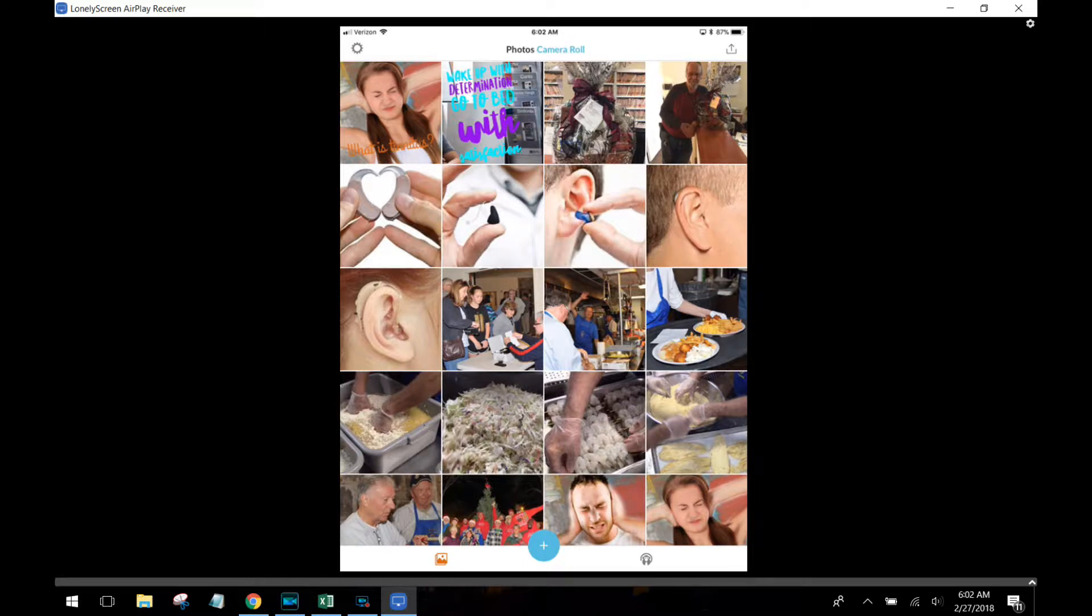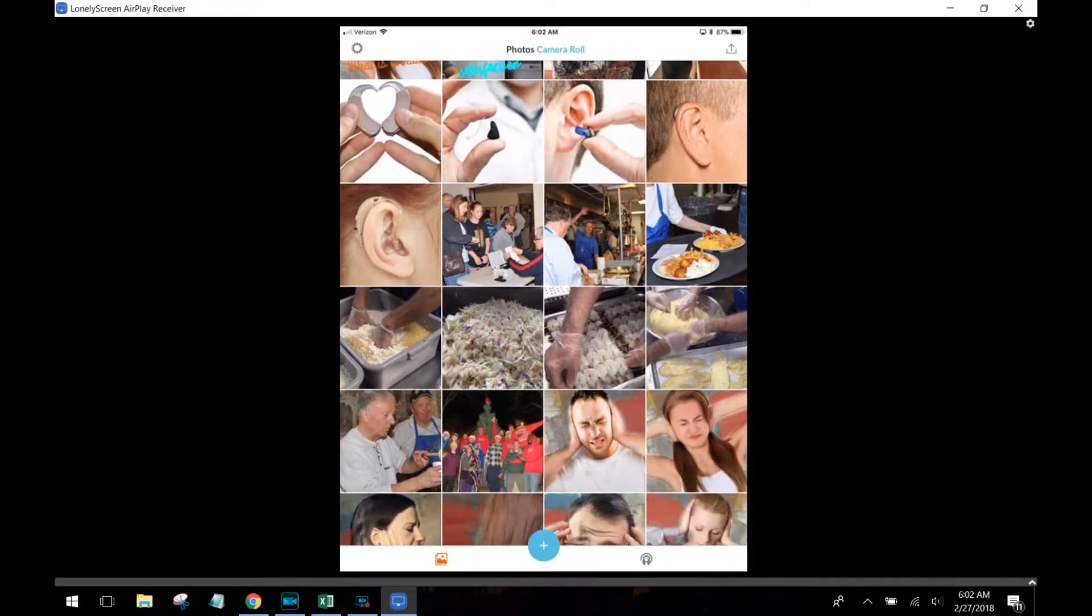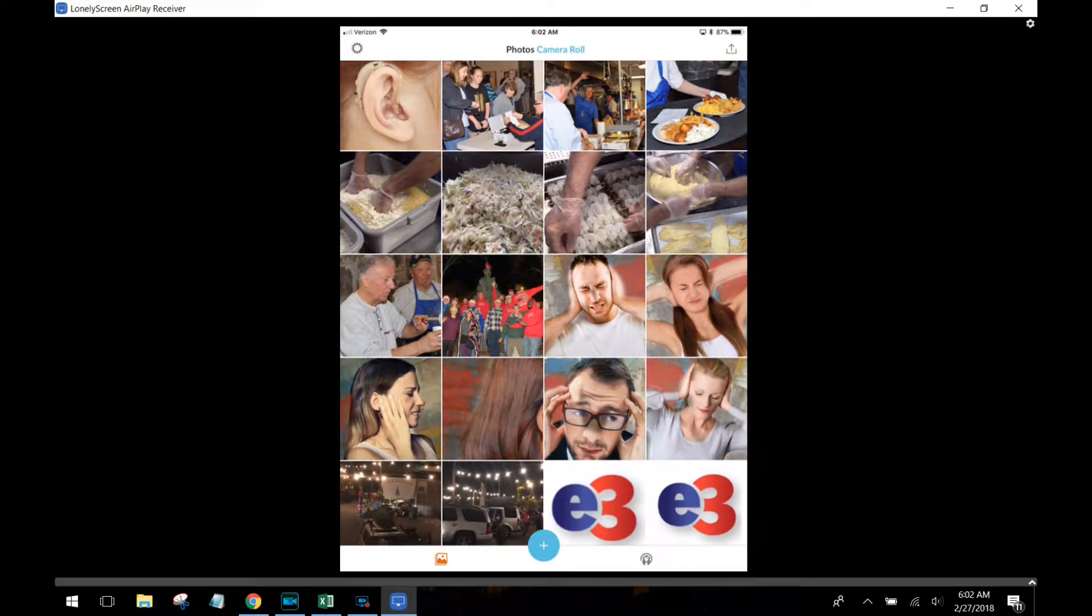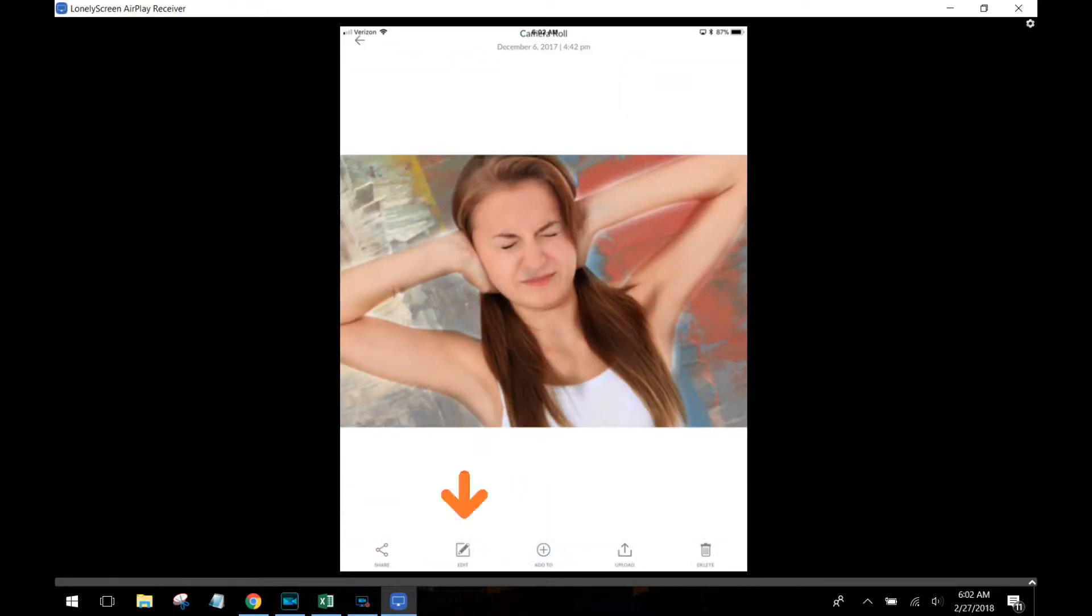First thing it's going to do is ask you to connect to your photos. You're going to allow that and then scroll through and find a photo you'd like to use. I'm going to use this photo of this lady holding her ears because her ears are ringing and she's in pain.